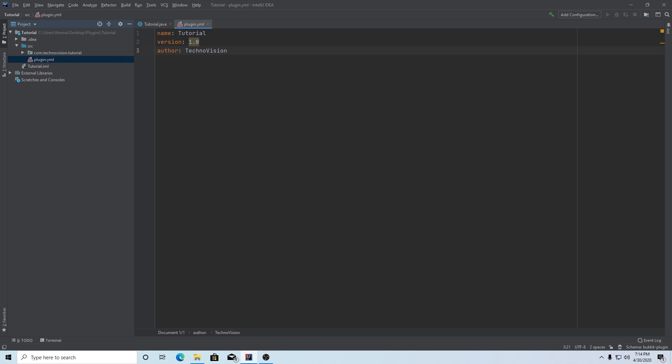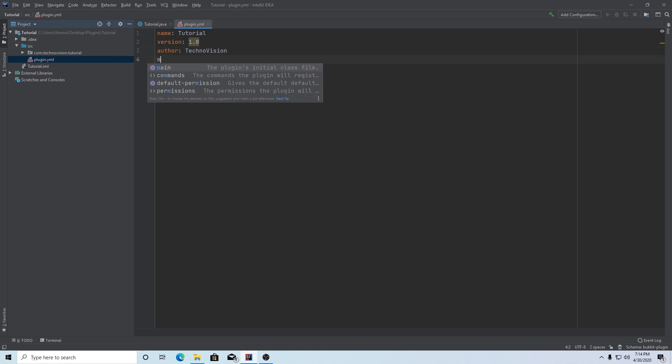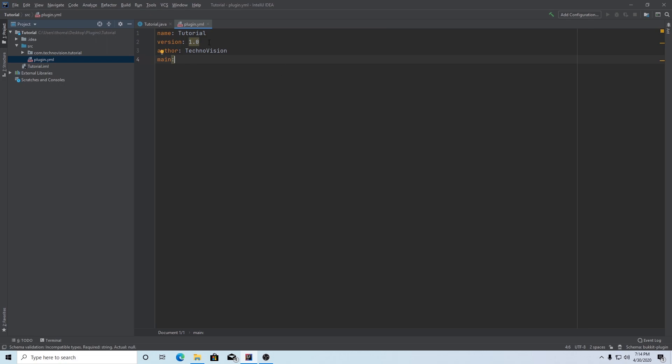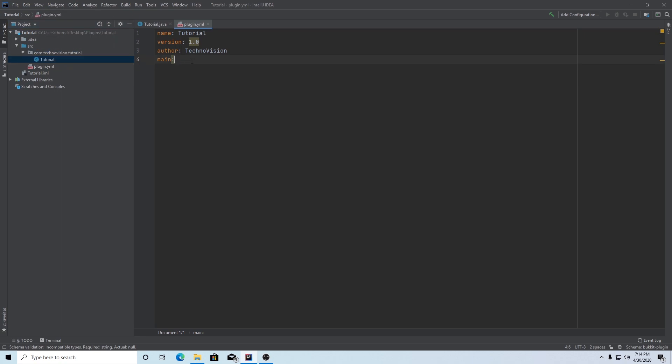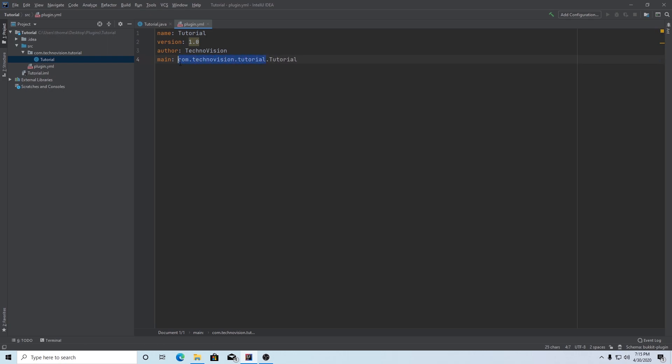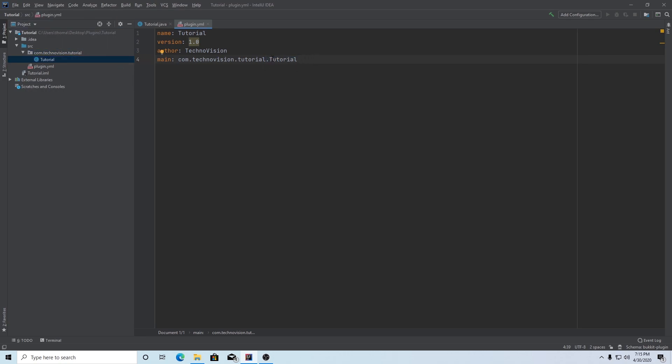Next, we can add our main, so main with a colon. And this key is going to point to essentially where your main class is, where the onEnable and onDisable methods are. In our case, it would be com.technovision.tutorial.tutorial. Notice how this part right here is the pathway to our class. It's this package directory right here. And then the last one is dot and then the name of our class. Make sure that this letter is capitalized, or whatever letters in your class are capitalized are also capitalized here.